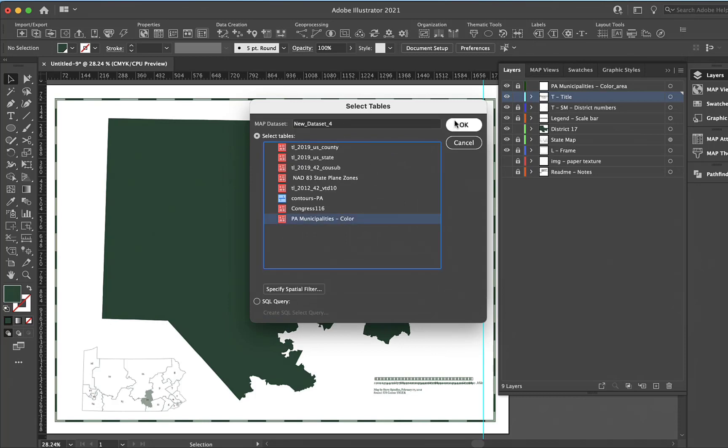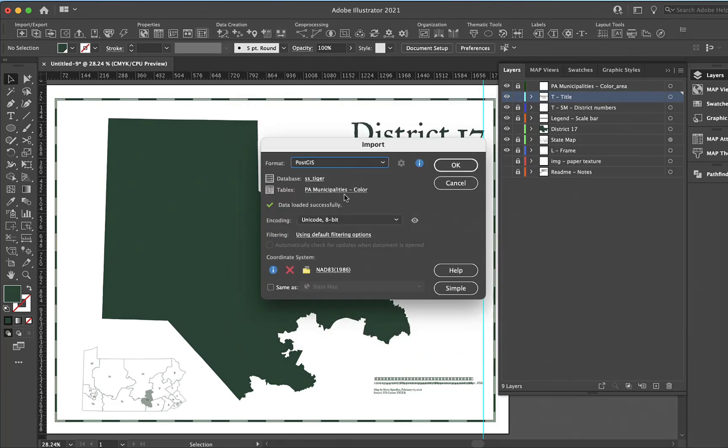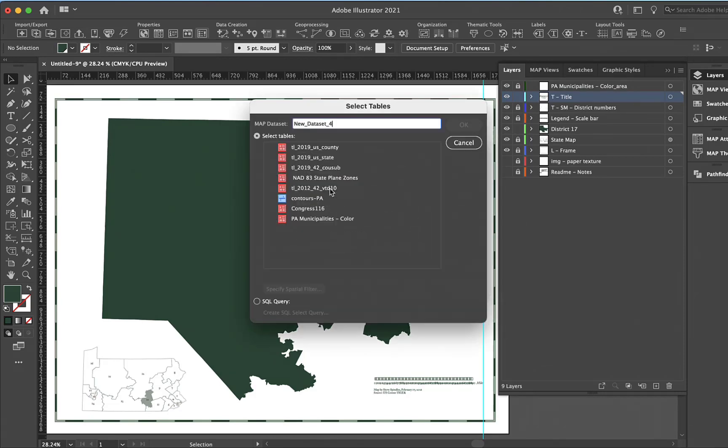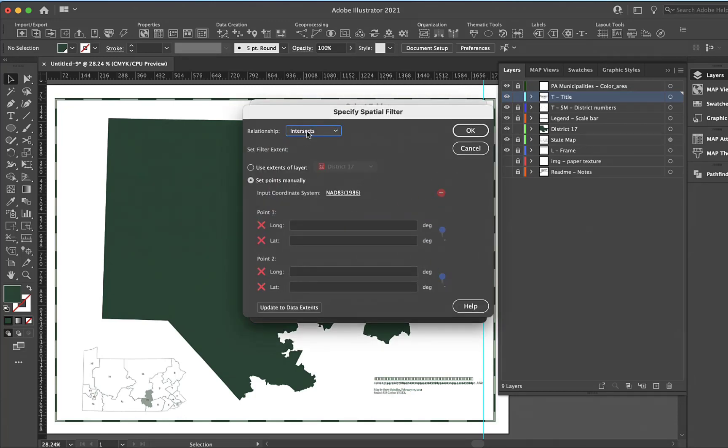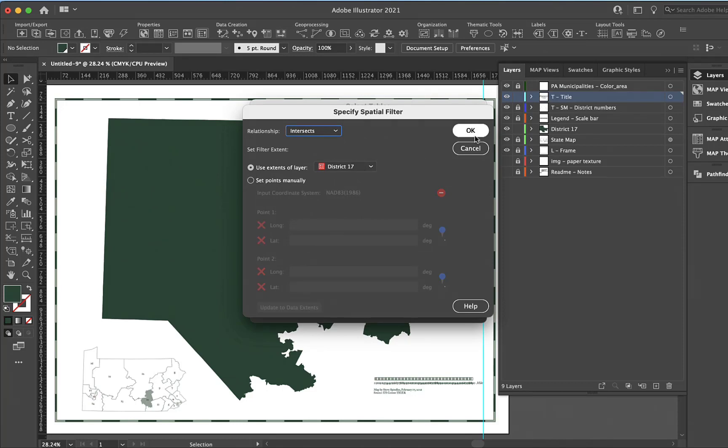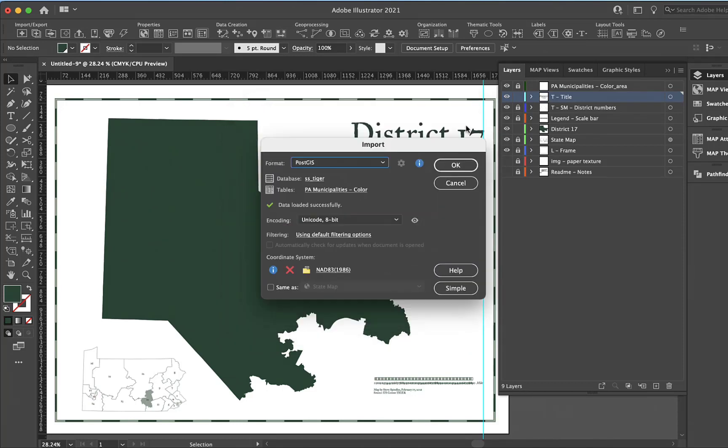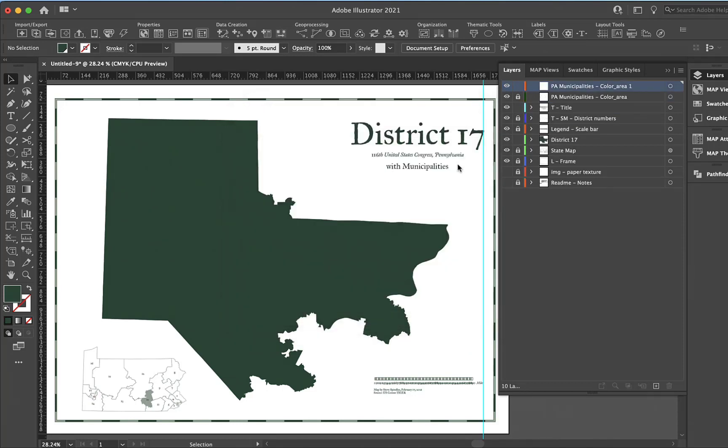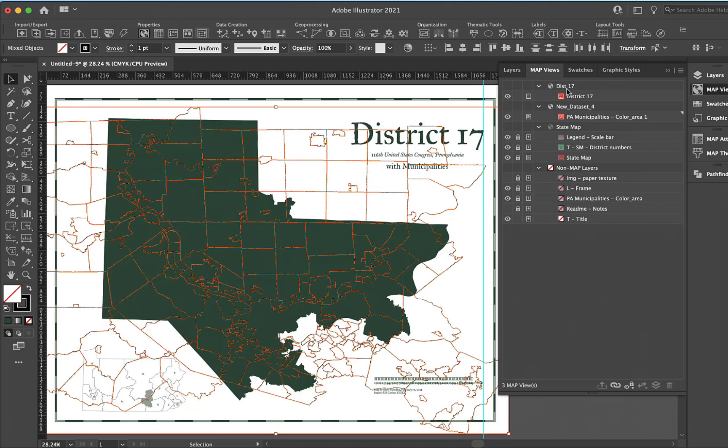I'll select here, go to tiger, choose our tables, and I'm going to select municipalities color. I should have used a spatial query, so I'll specify spatial filter and we're going to go intersects with this layer called district 17.